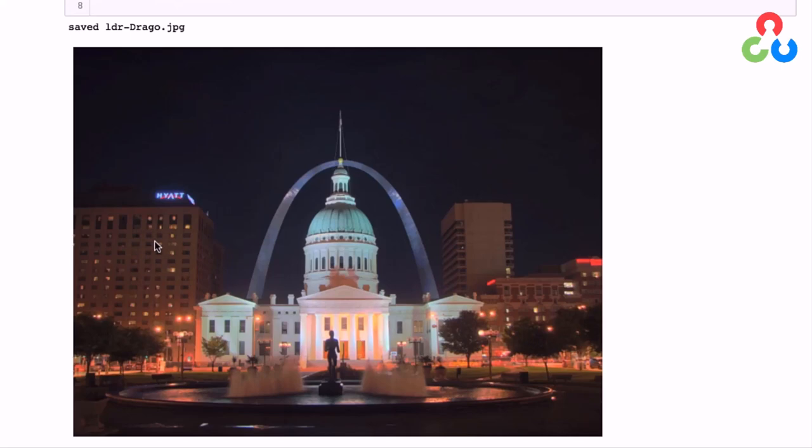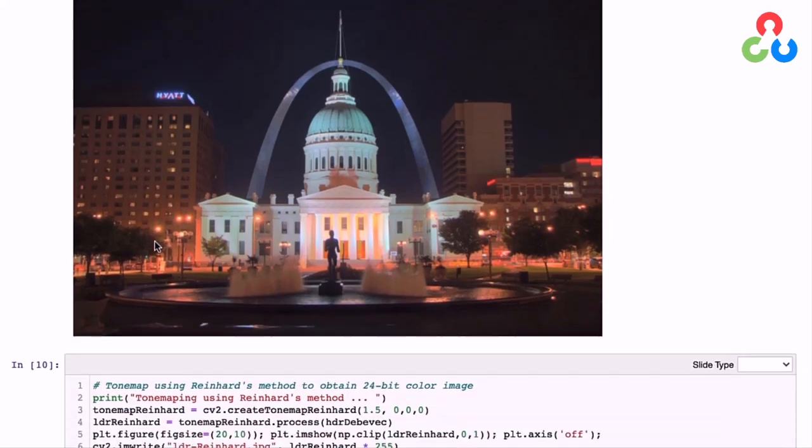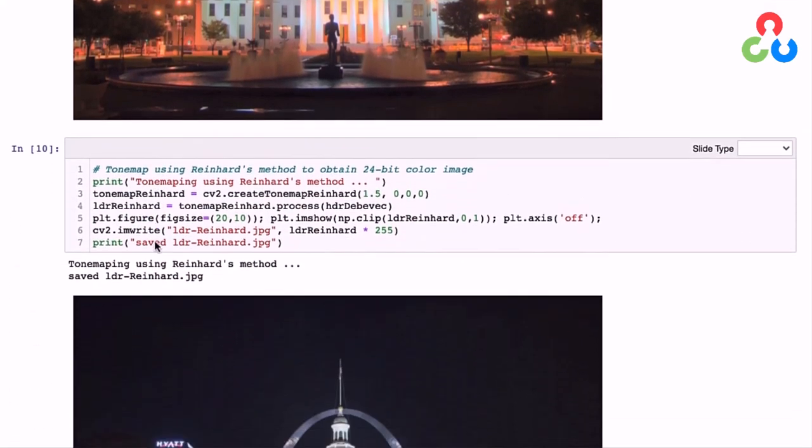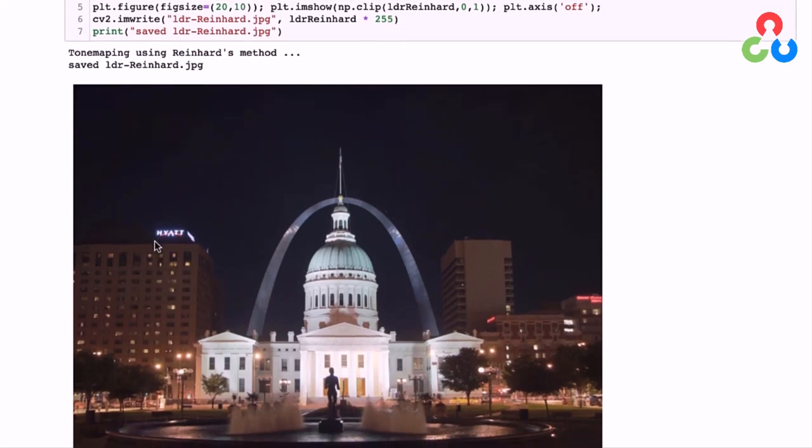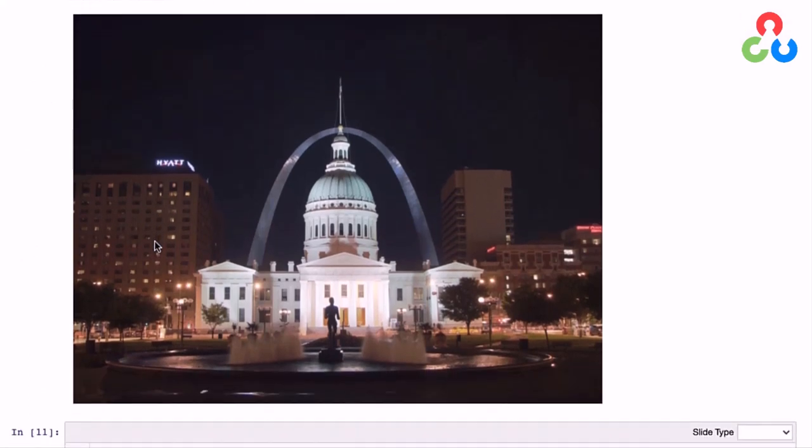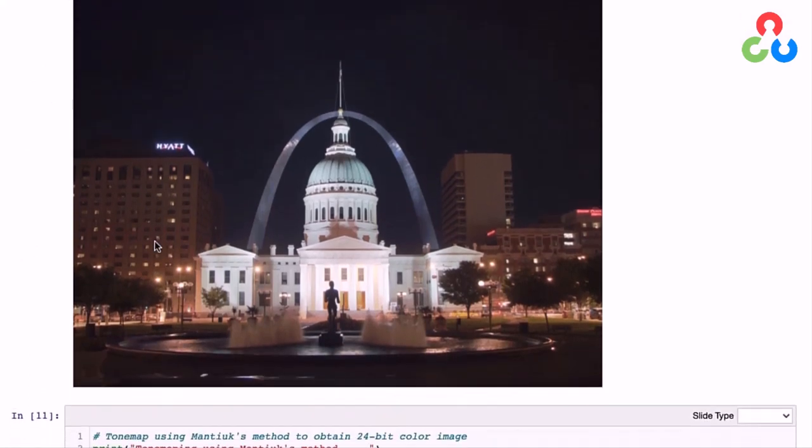Moving on to the next example, this one is using Reinhardt's method. It also looks very nice, perhaps not as aesthetically pleasing, but certainly very realistic and with everything properly exposed.